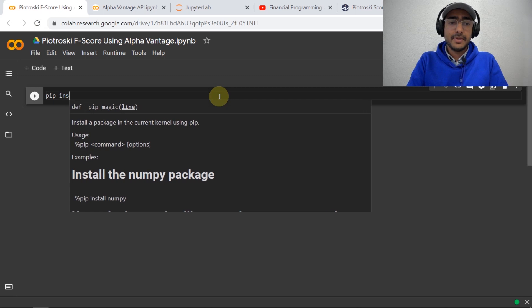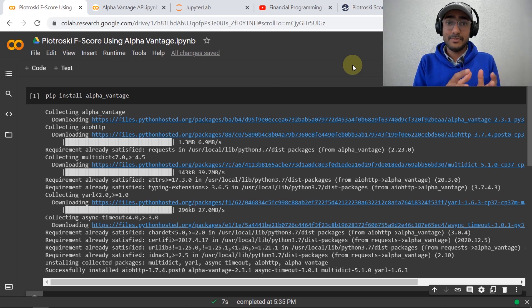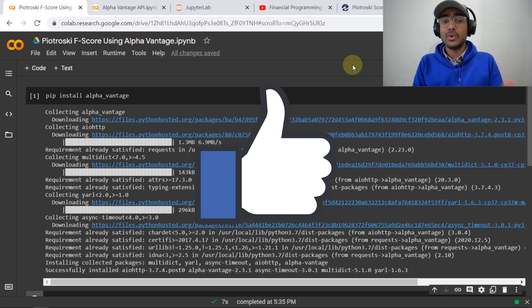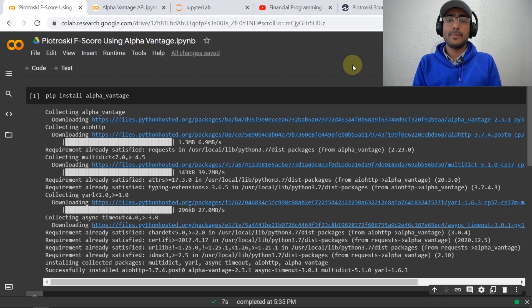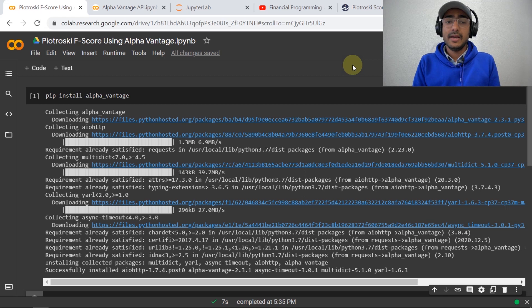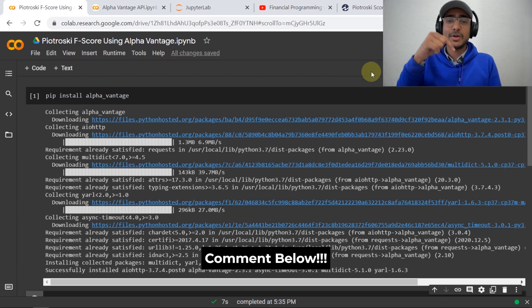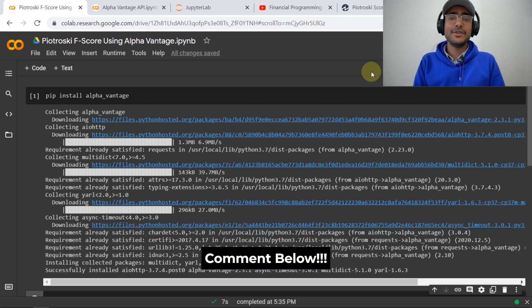I'll start with installing the Alpha Vantage library: pip install alpha_vantage. If you want me to make more videos on different models using the Alpha Vantage API in Python, just click the like button. If it crosses 200 likes, I'll make more videos on different Alpha Vantage implementations — it's an amazing API with a lot of potential. If you have suggestions, mention them in the comment box and I'll feature a few of you in upcoming videos.